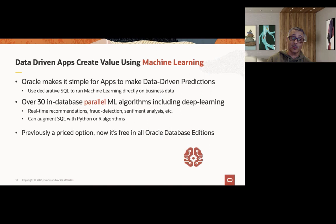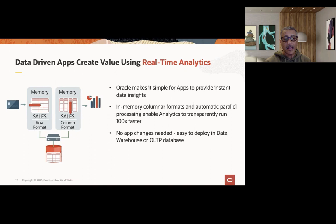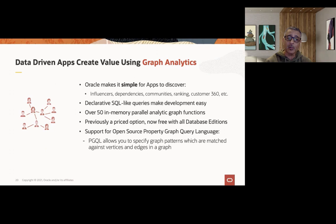These machine learning algorithms are completely free to use, and they're in all editions of the Oracle database. We also support real-time analytics with our in-memory columnstore, meaning that you can perform analytics on transactional information as it's changing without having to take that data and stage it in another location. We're able to analyze that data from the OLTP or transactional systems without having to relocate that data to a warehouse. In addition to that, we also have a very rich graph analytics offering. Oracle makes it simple for applications to discover and leverage data to discover influences, dependencies, communities, and rankings. We have declarative SQL-like queries to make development easy.